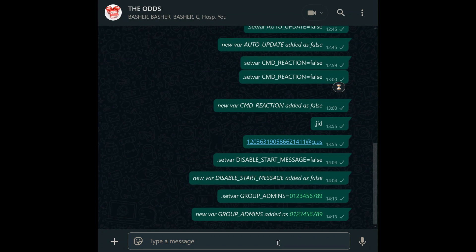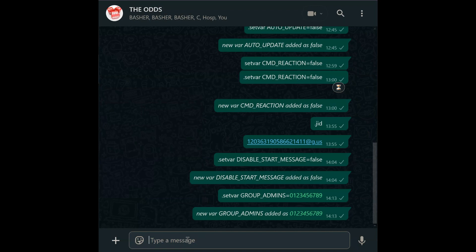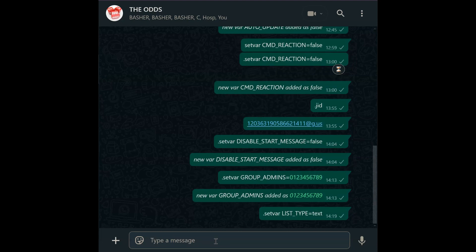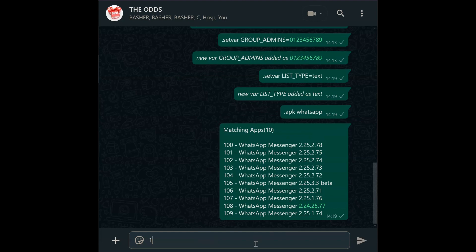List type. When users search for songs, apps, or videos, list type changes how results display. Use set var list_type equals text for simple numbered lists, or set var list_type equals poll to turn results into interactive polls. For example, searching APK WhatsApp as text lets users select their favorite version.